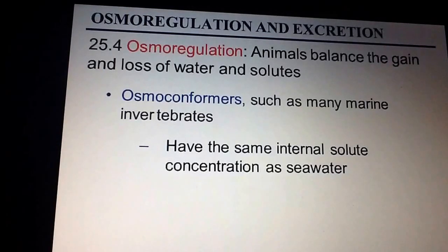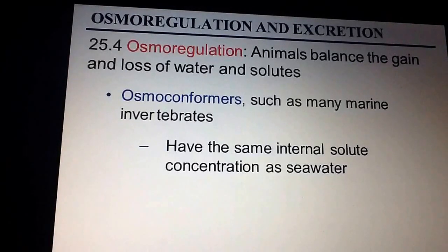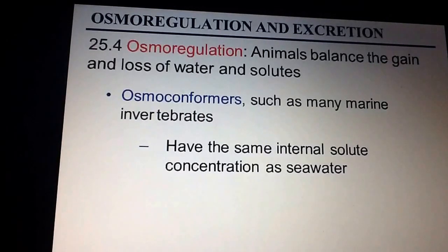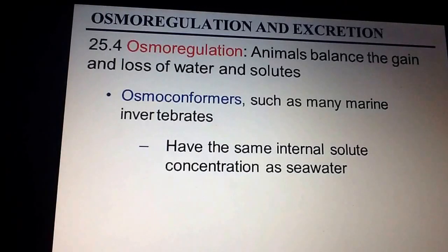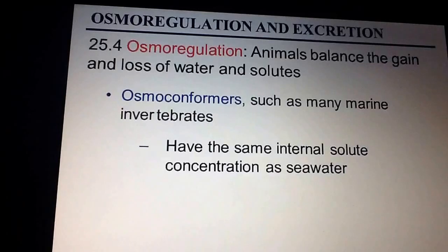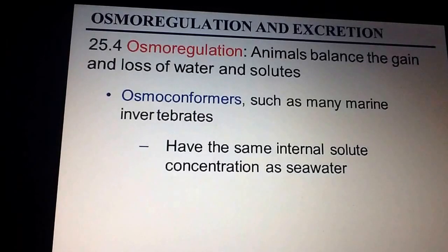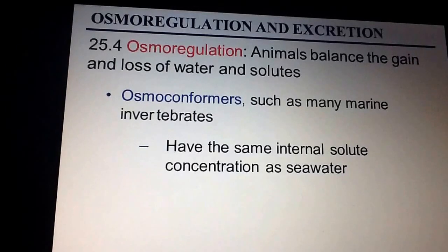They're in equilibrium based upon whatever the seawater is. They are highly susceptible to contamination and poisoning from contaminants in the environment because, again, they're just taking in any solutes and reaching that kind of equilibrium state.